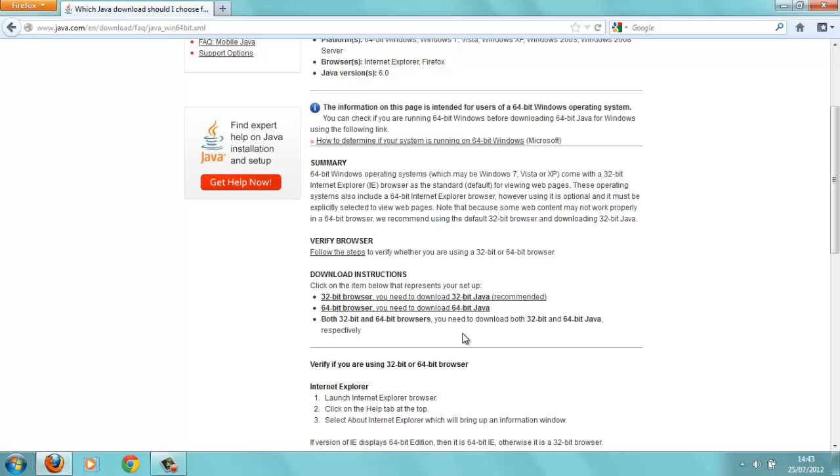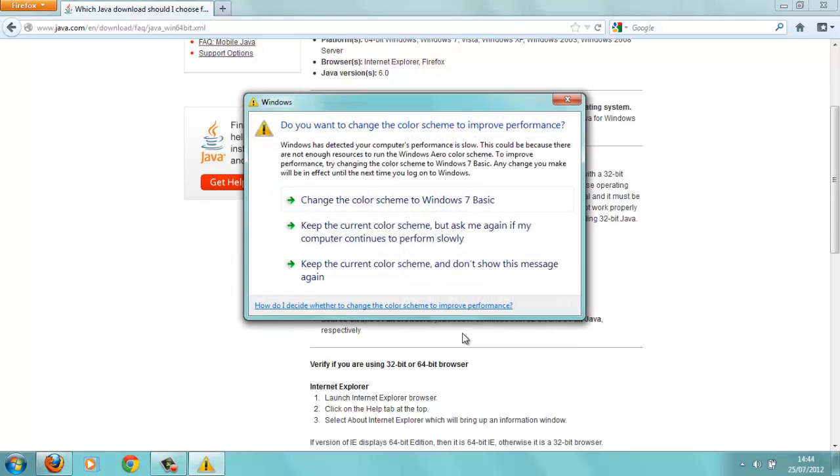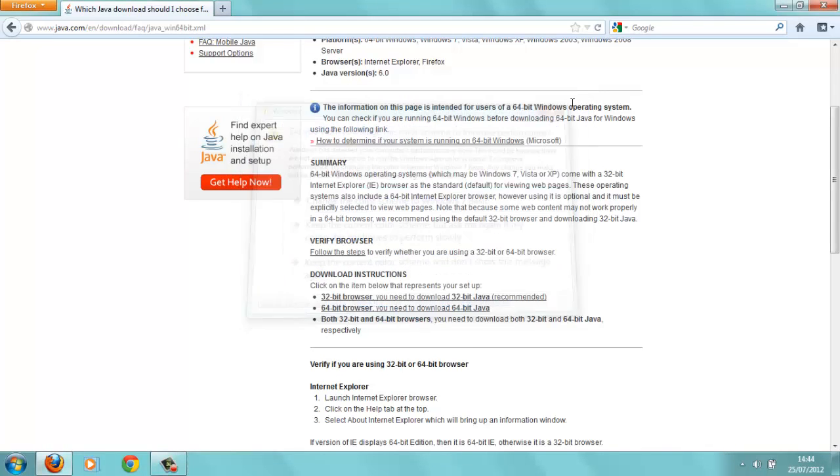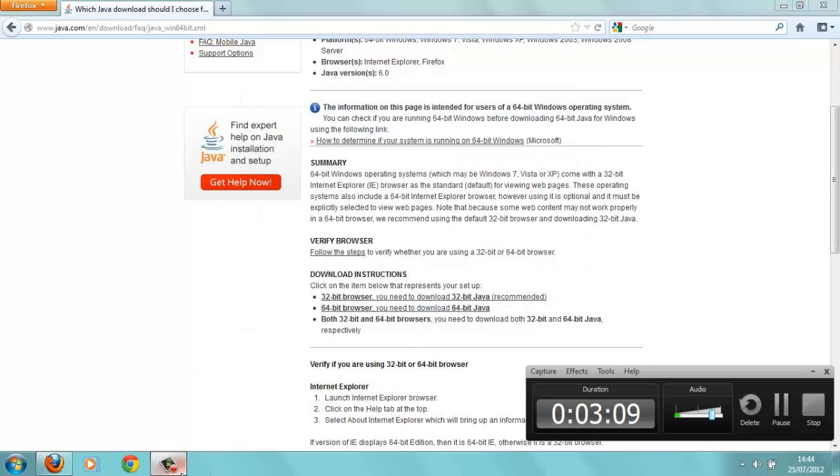But before anything, right, I download this. This may not work for you guys. There are a lot of Java Virtual Machine errors, okay. And one of them is this, and sometimes it just doesn't work, yeah. There's different types of errors. It can be caused because of the mods, maybe.